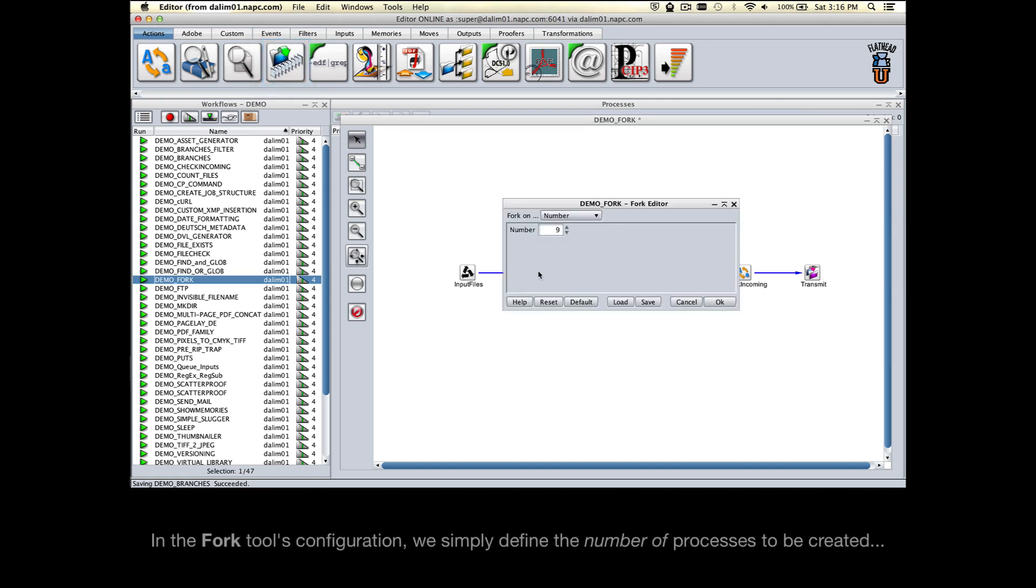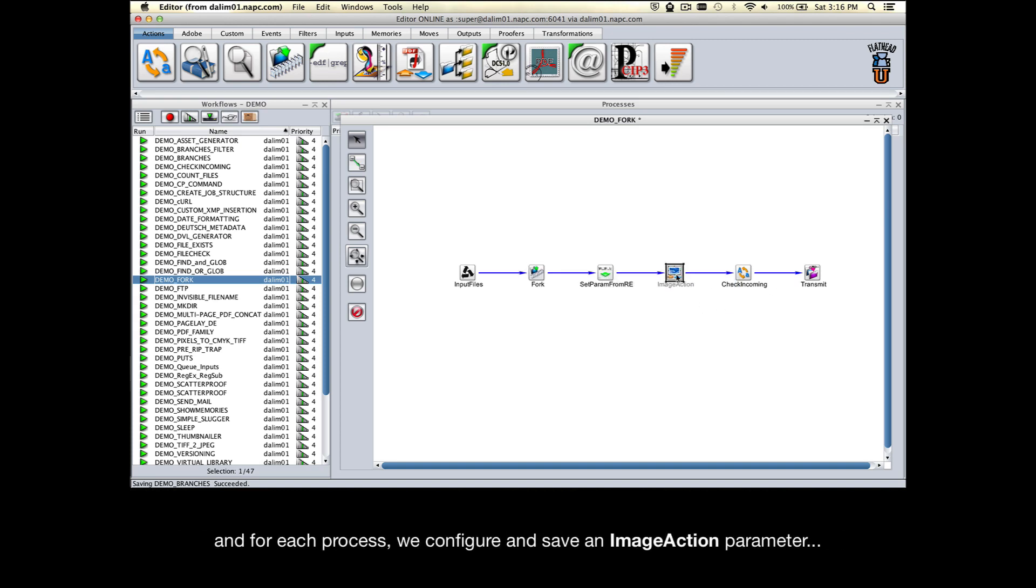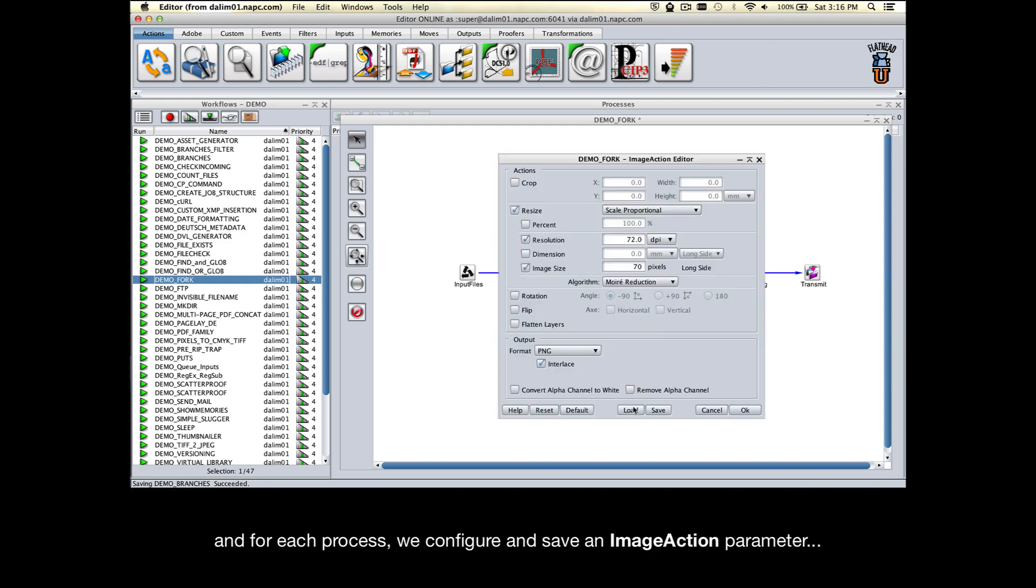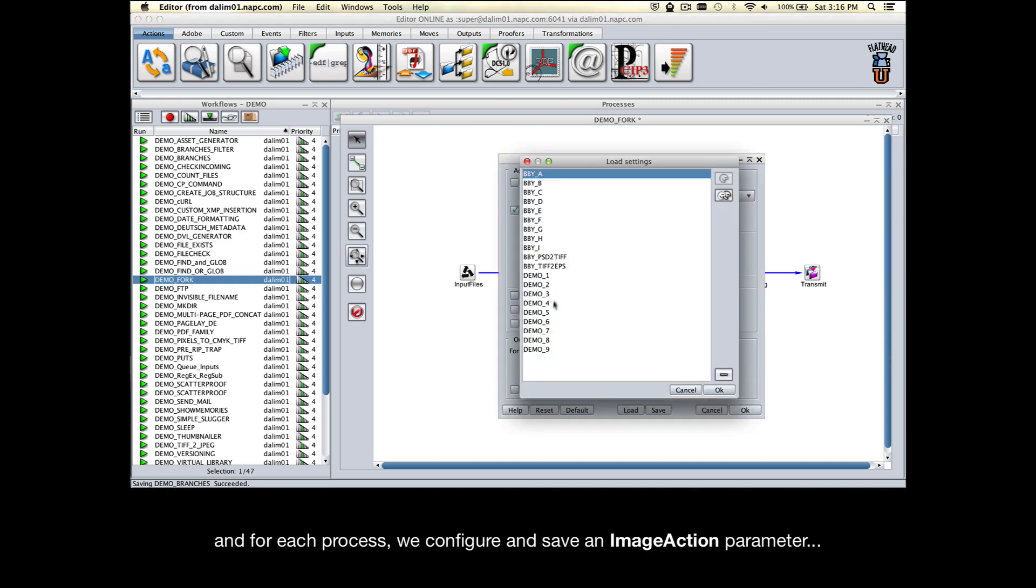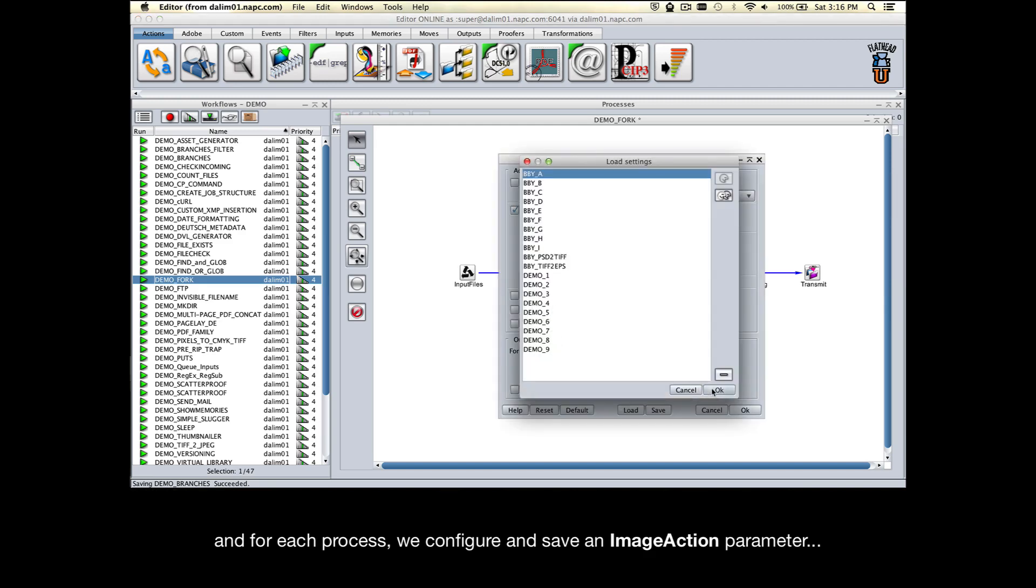In the Fork tool's configuration, we simply define the number of processes to be created, and for each process we configure and save an ImageAction tool parameter.